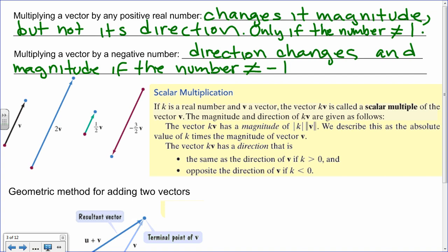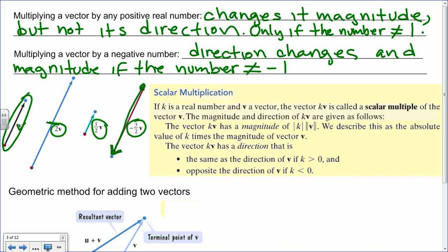Looking at the four examples: multiplying vector B by scalar 2 doubles its magnitude. The scalar one-half cuts the magnitude in half. A scalar greater than one increases magnitude. But a negative scalar also reverses the direction — you know the direction from where the arrow is pointing, from initial to terminal point.